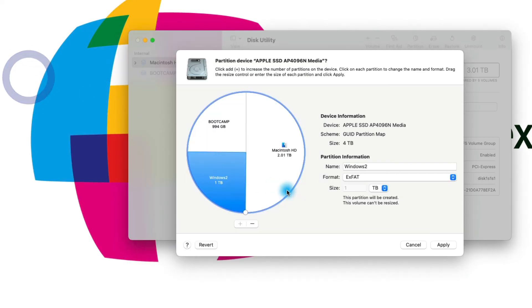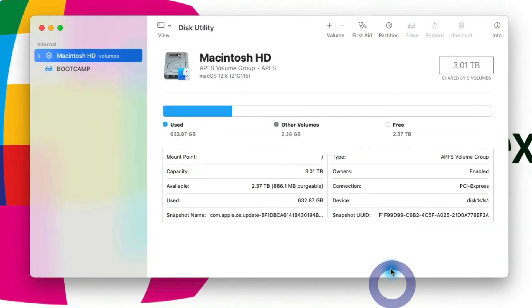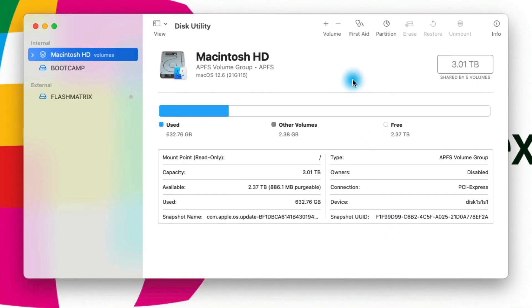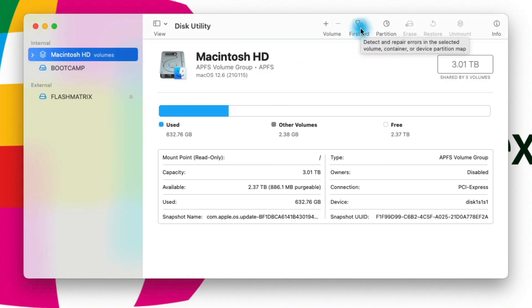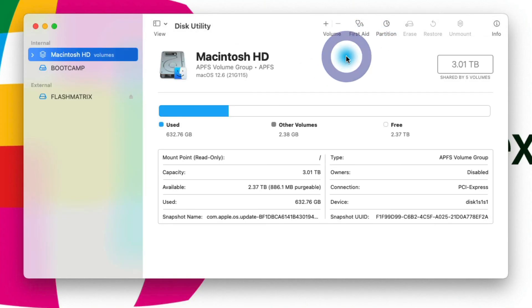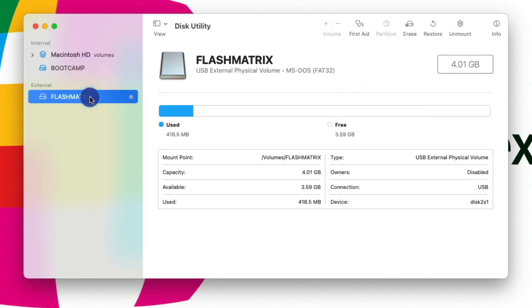So that's how you can use Disk Utility to create different partitions. Hopefully this covered most of the ways you would use Disk Utility — repairing volumes by clicking on them and going to First Aid, partitioning new volumes using the Partition option, and seeing all the information about a particular volume or flash drive simply by clicking on it.